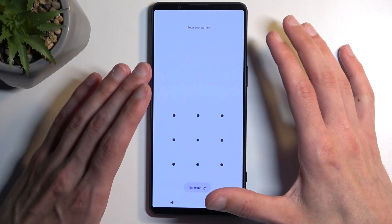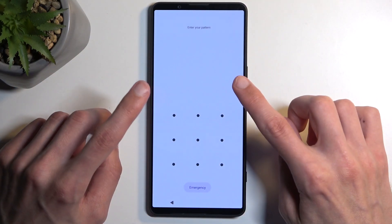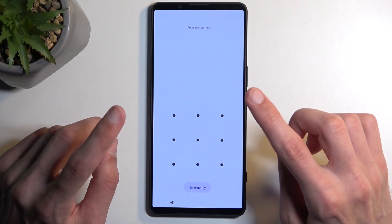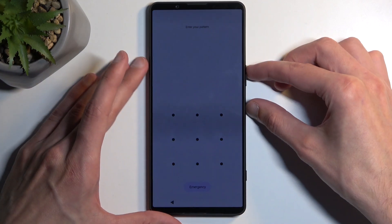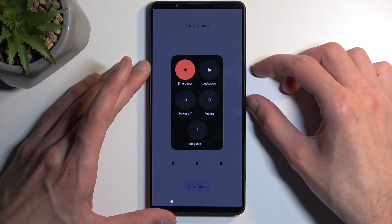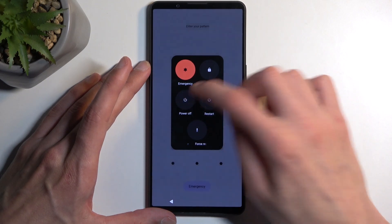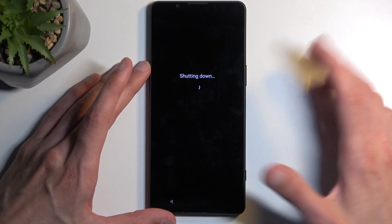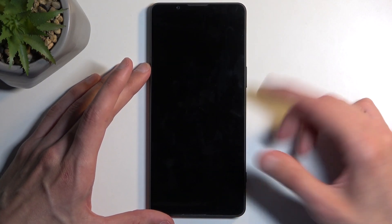we can do that right now. We're going to hold the power button and volume up, then select Power Off, and we actually can turn off the device.